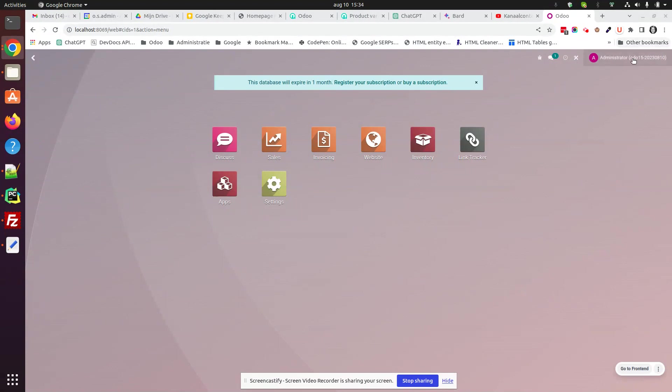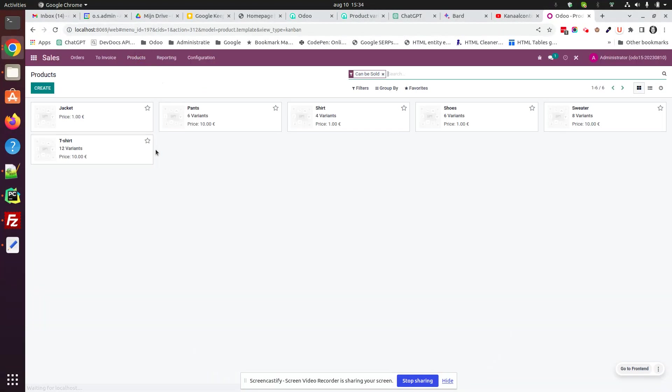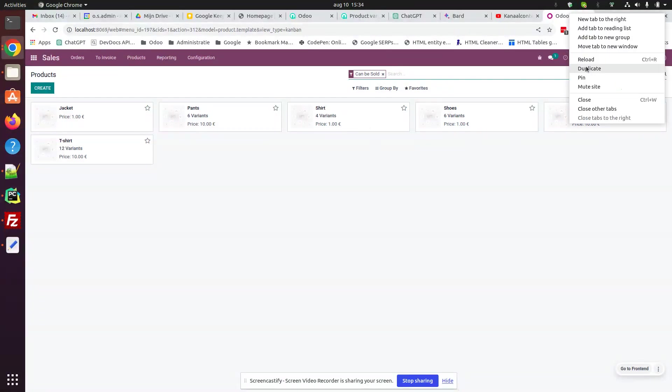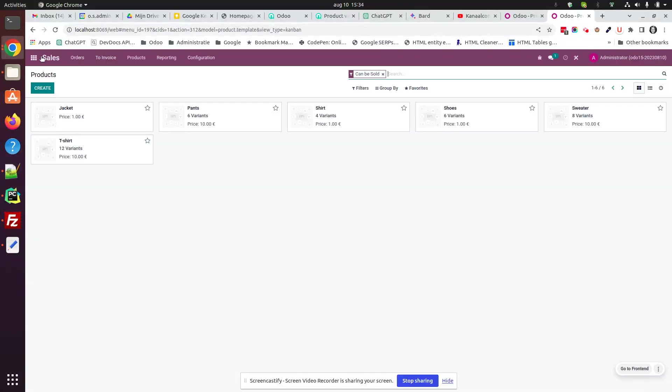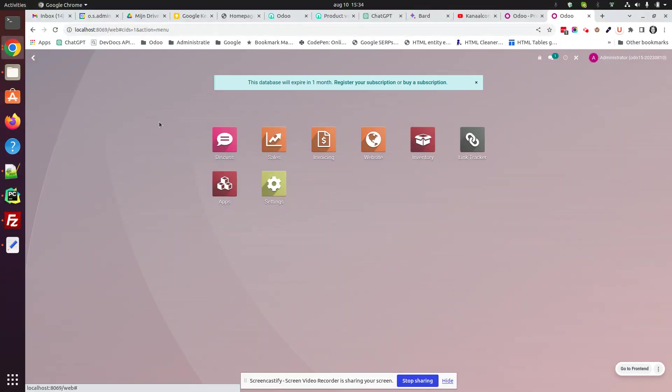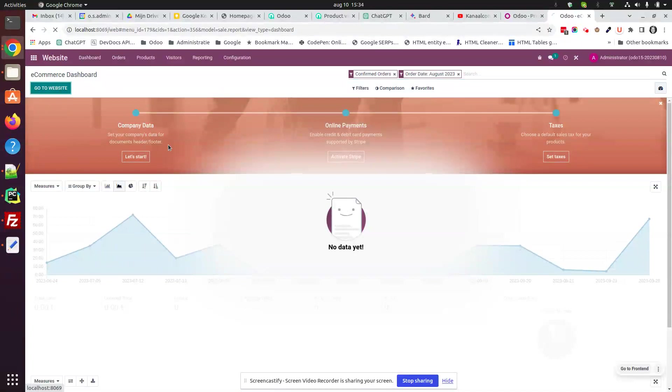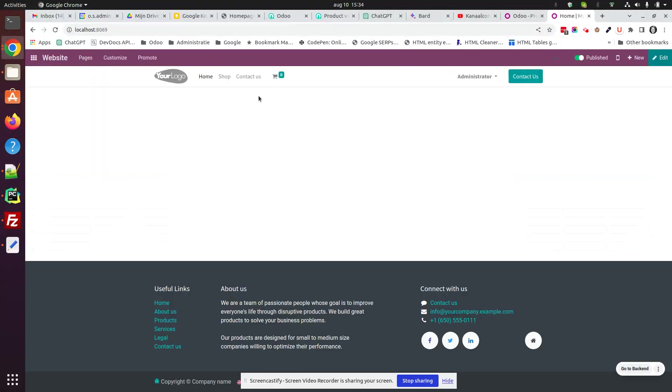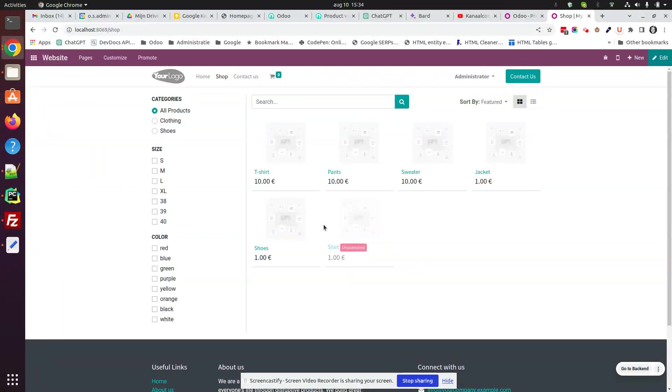This is an Odoo 15 database. I've set up some products with a few variants, and if we go and look at the website application which I also installed at the shop, we see these products here with all their sizes and colors.